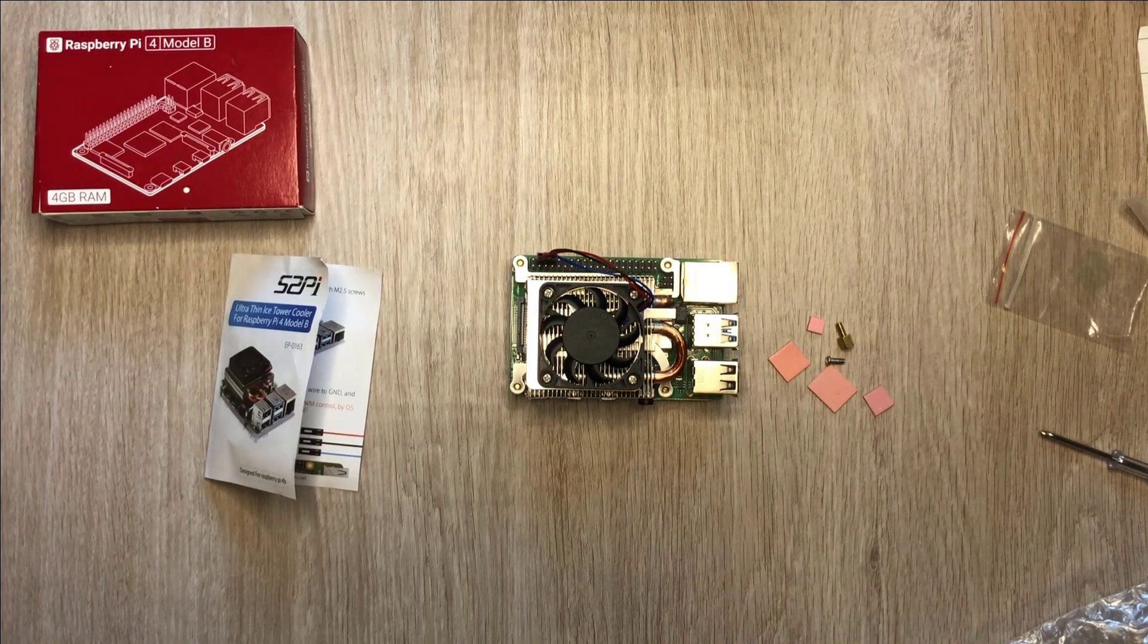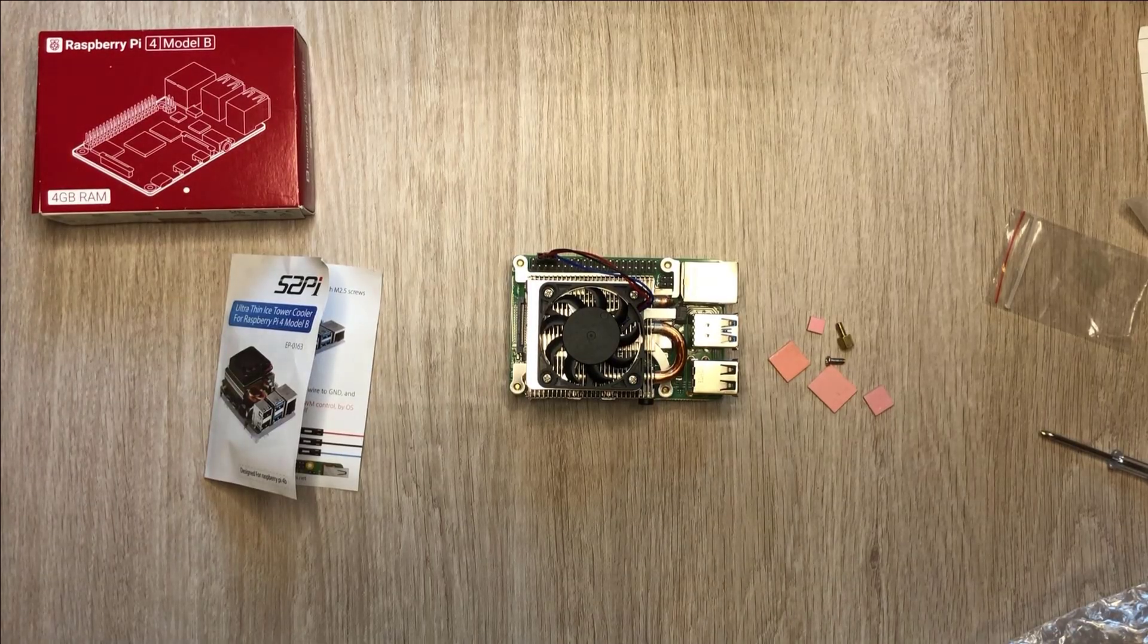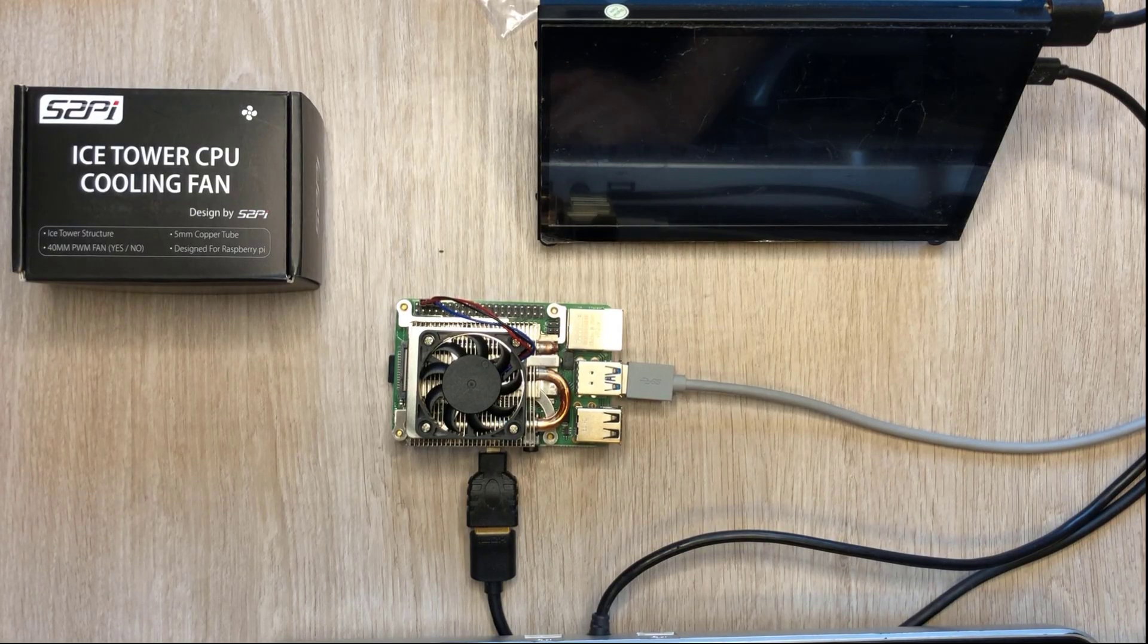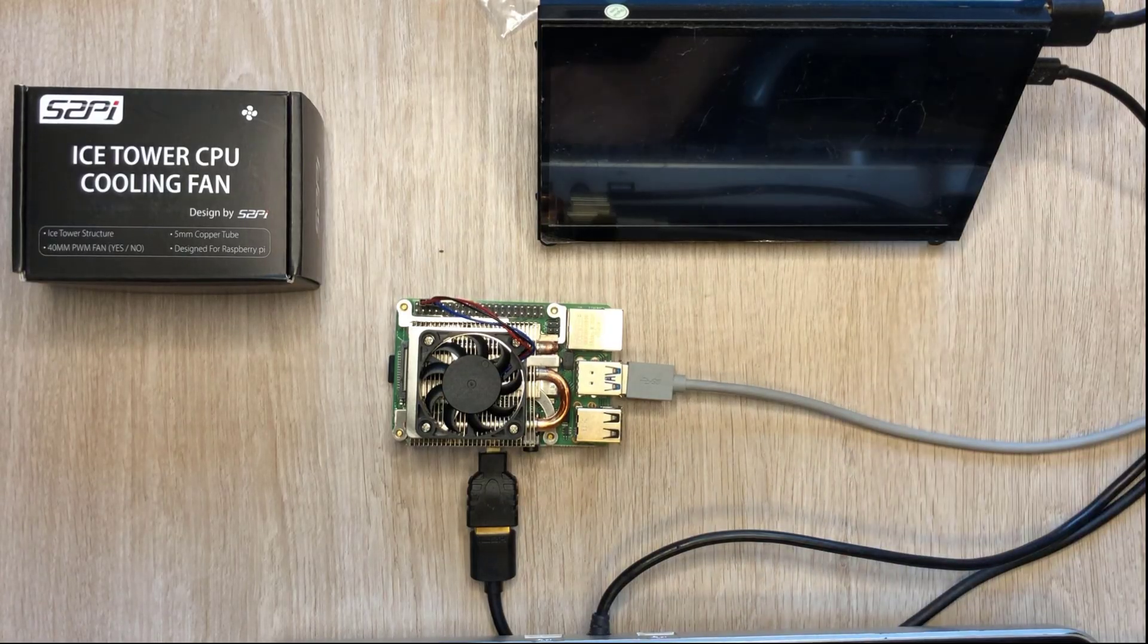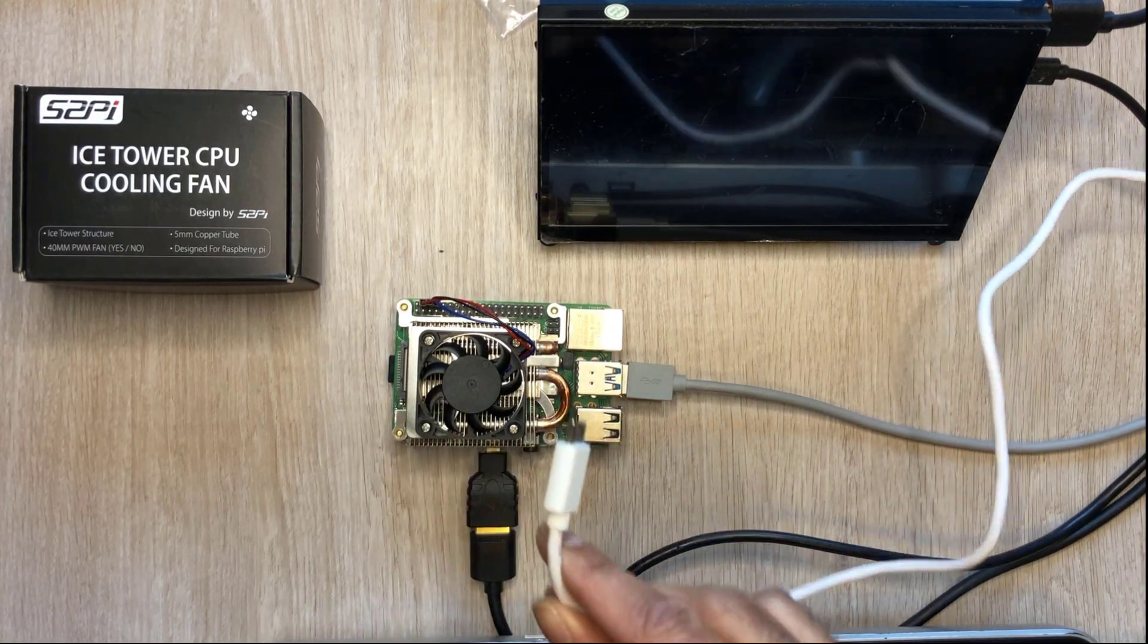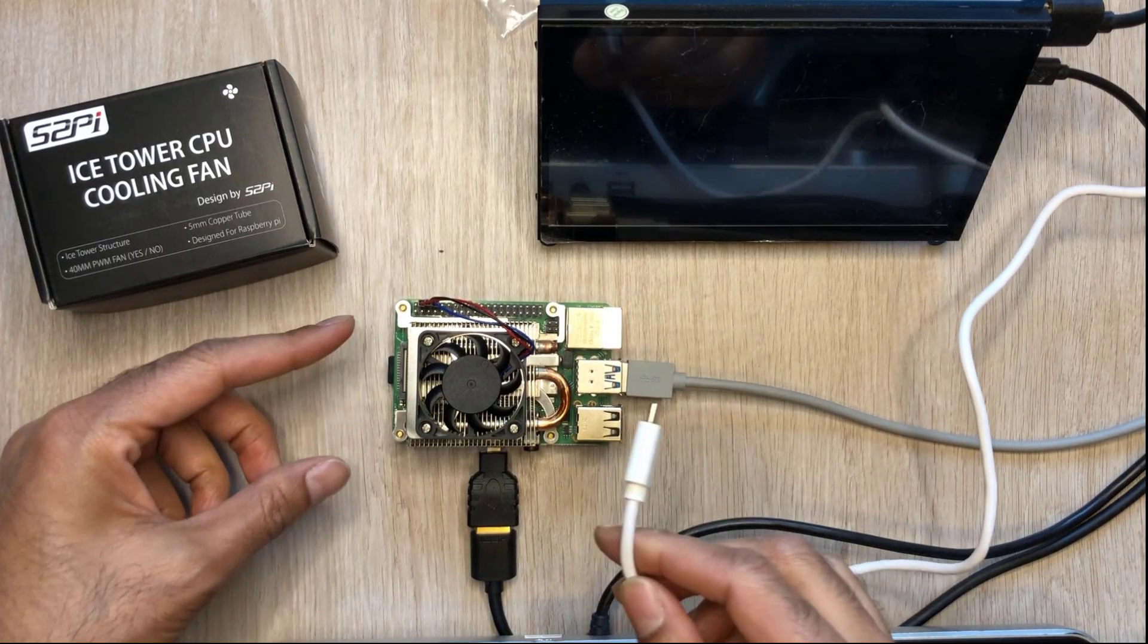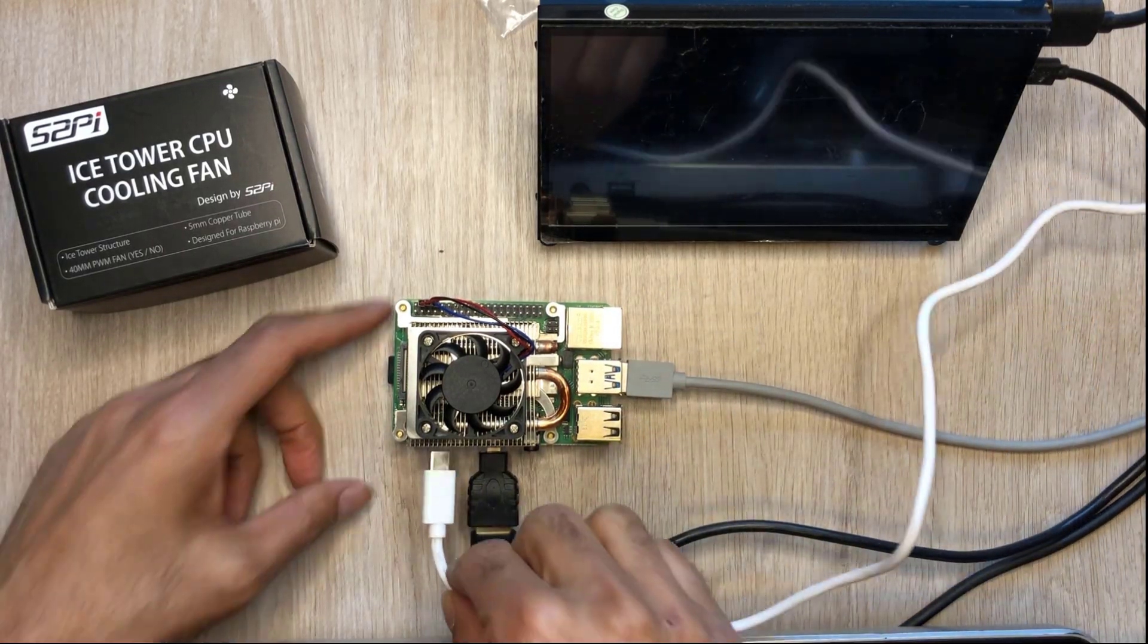The last thing to do is to power this up and see if it works. Let's do that. The moment of truth is here. I've got a keyboard and monitor connected. Power cable is ready to go in just here. And I've just inserted the micro SD card with our operating system on. Let's go.